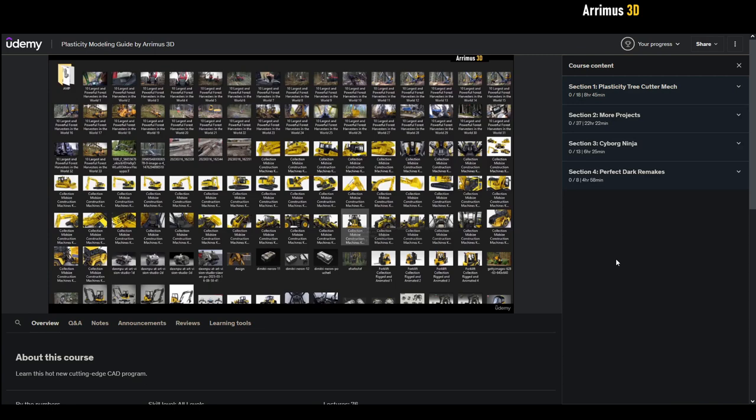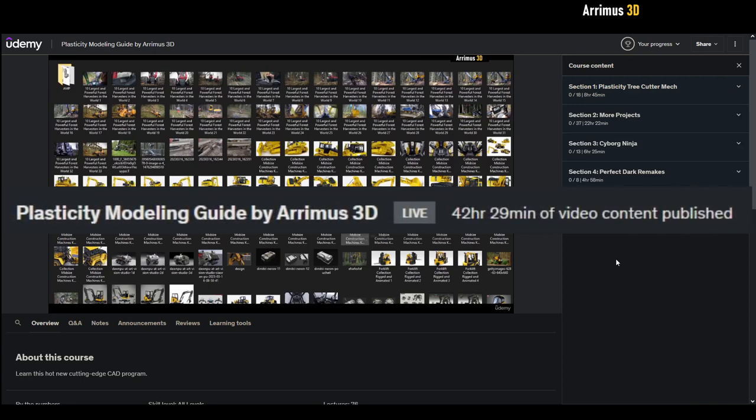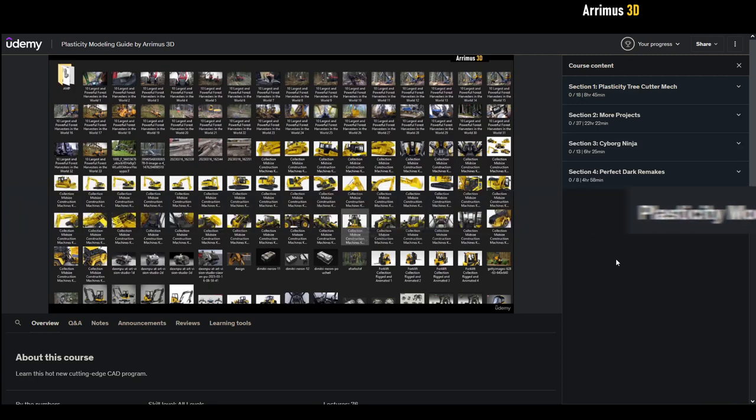Currently the course has over 42 hours of content for a very low price, so I think it's a very good deal. If you want to get a head start in plasticity, this is a very good course. So I'm just going to take you through a rundown. We have currently four sections.